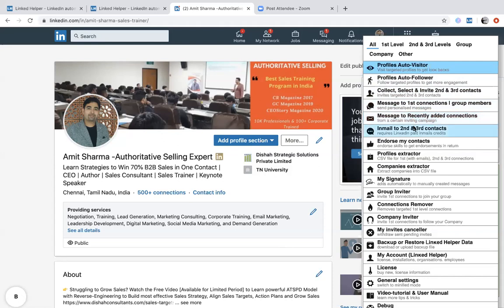You can also email second and third degree contacts. InMail is a paid function requiring a premium account — it lets you send messages directly to second and third degree connections without connecting with them first. Regular messages can only go to first degree connections. You can also endorse contacts. The profile extractor can extract all profiles from LinkedIn as a CSV file with contact details, and you can also extract company details as CSV. My Signature lets you create a signature that's automatically added to any message you send.